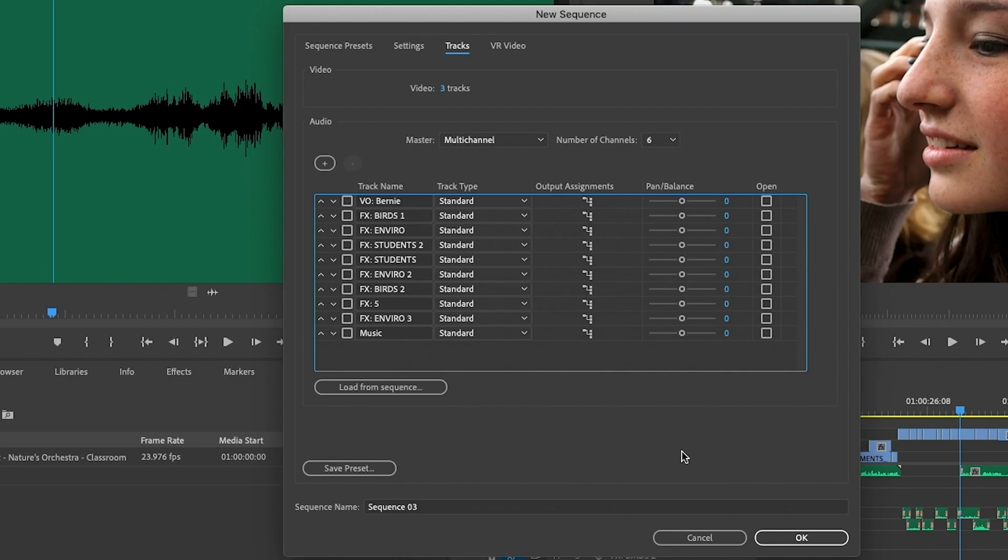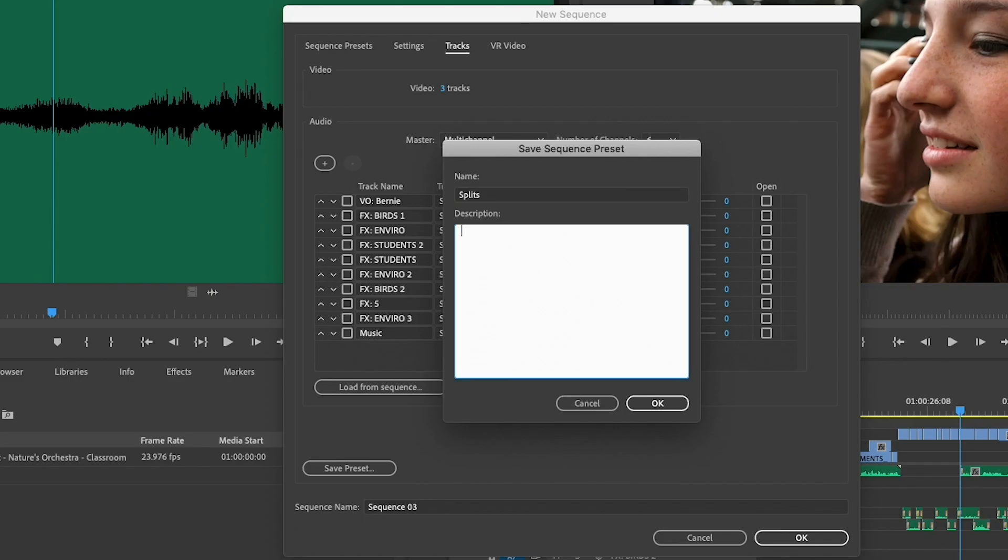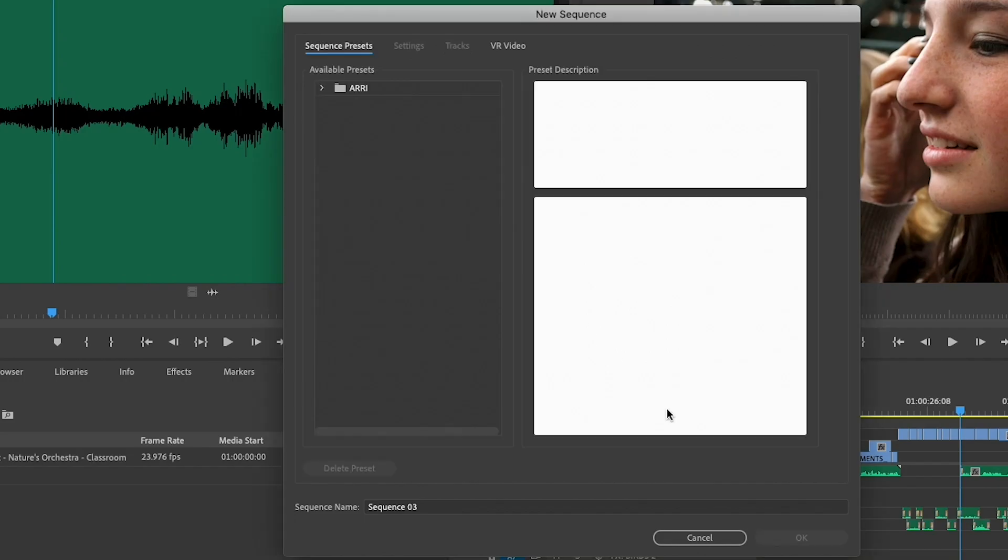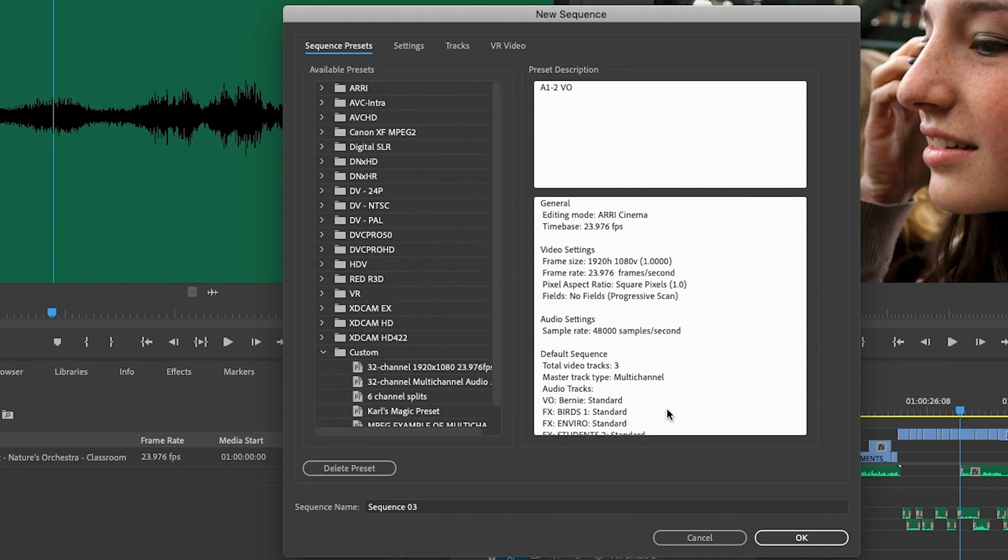Now, once I've done this, I want to make sure and save this as a preset. So I'm going to click on Save Preset. I'll just quickly call this one Splits. But normally, I would put a detailed description in here, something to the effect of A1 and 2, voiceover, and so on and so forth. Once you've got your description written, go ahead and click OK. And this is going to show up under your Sequence Presets moving forward as a preset that you can just select to make a really easy copy and paste.